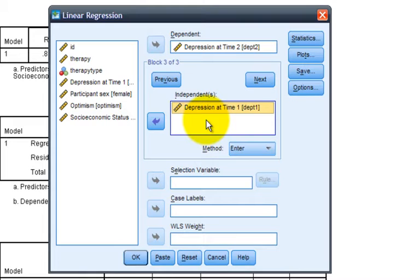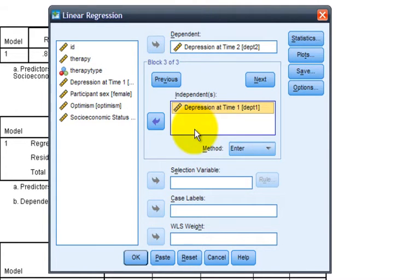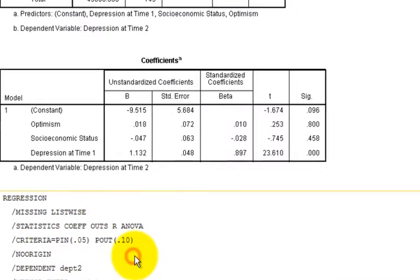Now, when we see the output, we'll have three steps or hierarchical steps in our regression where one predictor is added in each step. It's not necessary to add one predictor at each time. We could add as many predictors as we like in each step, but in this case, we're adding one at a time. When we click OK.